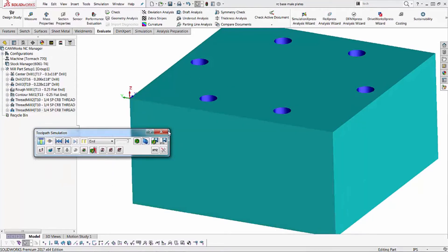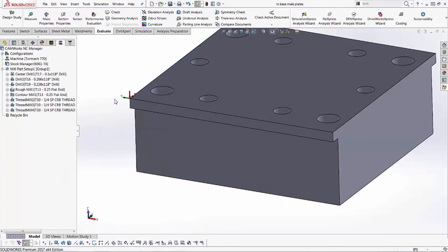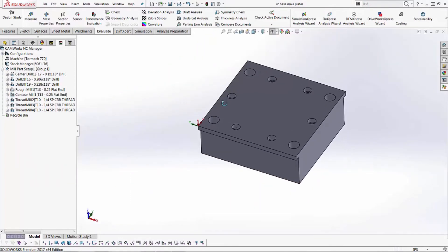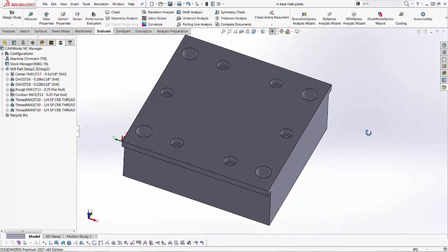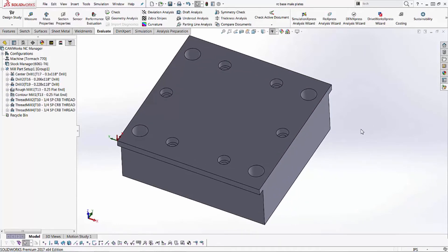Cool. So now that we got that taken care of and we see that all the toolpaths kind of line up and subtract the geometry that we're looking for, we're ready to post-process this.